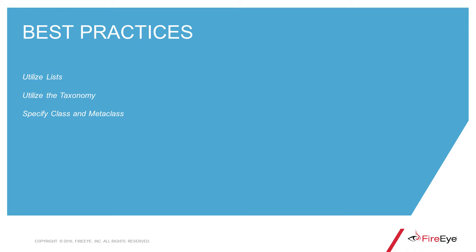Now we'll get into some of the best practices when it comes to writing rules in TAP, including utilizing lists, utilizing the taxonomy, and specifying class and metaclass.